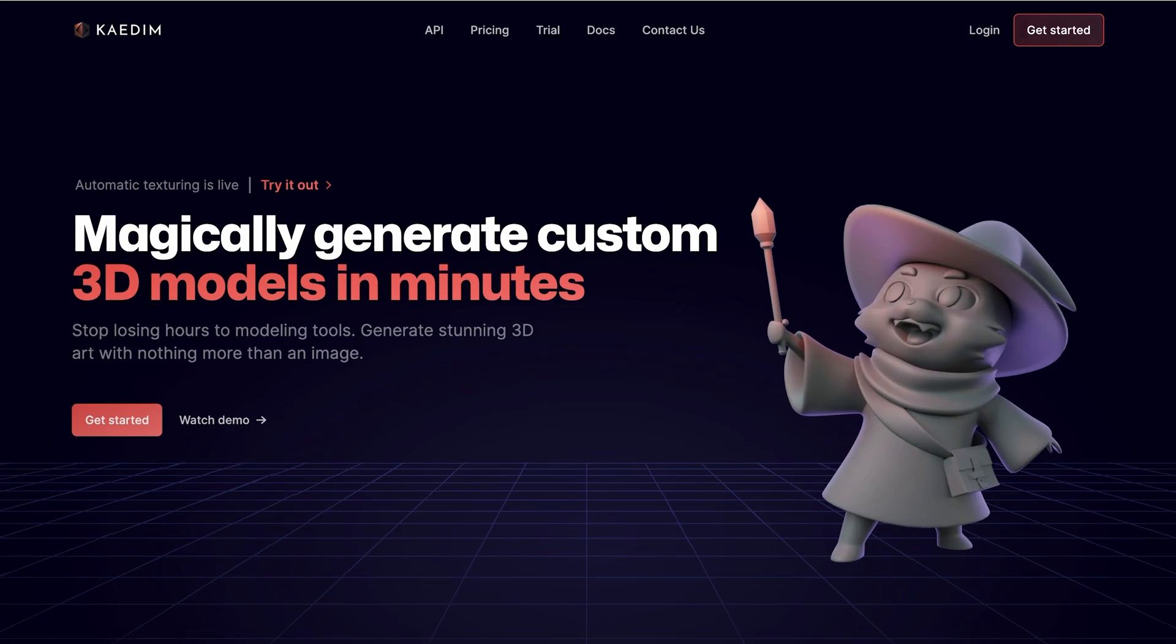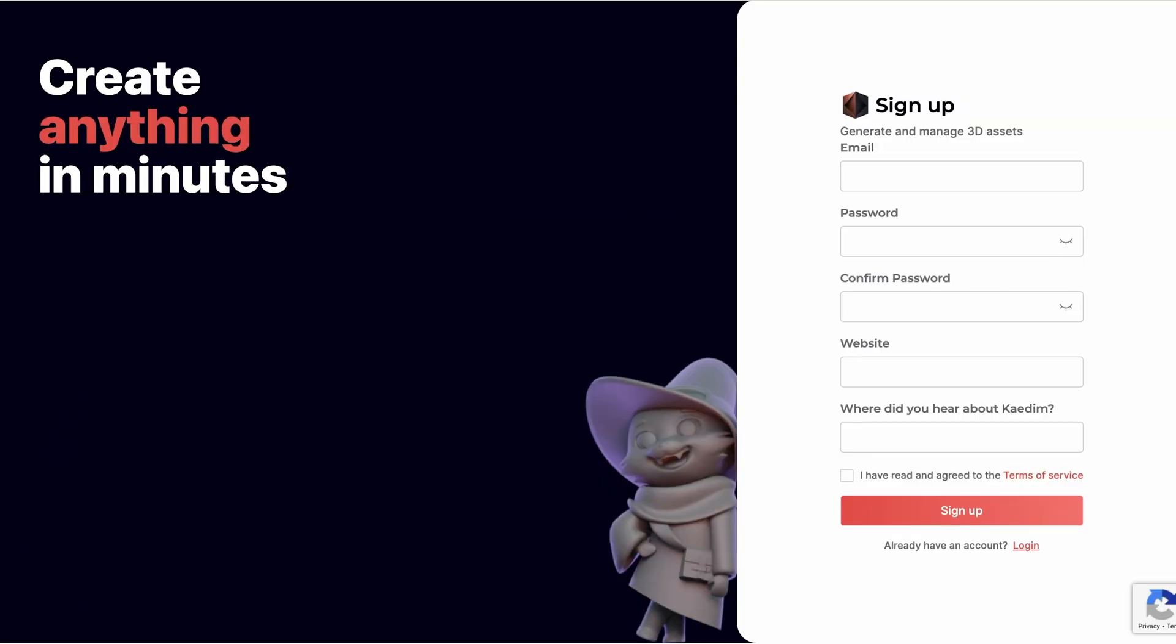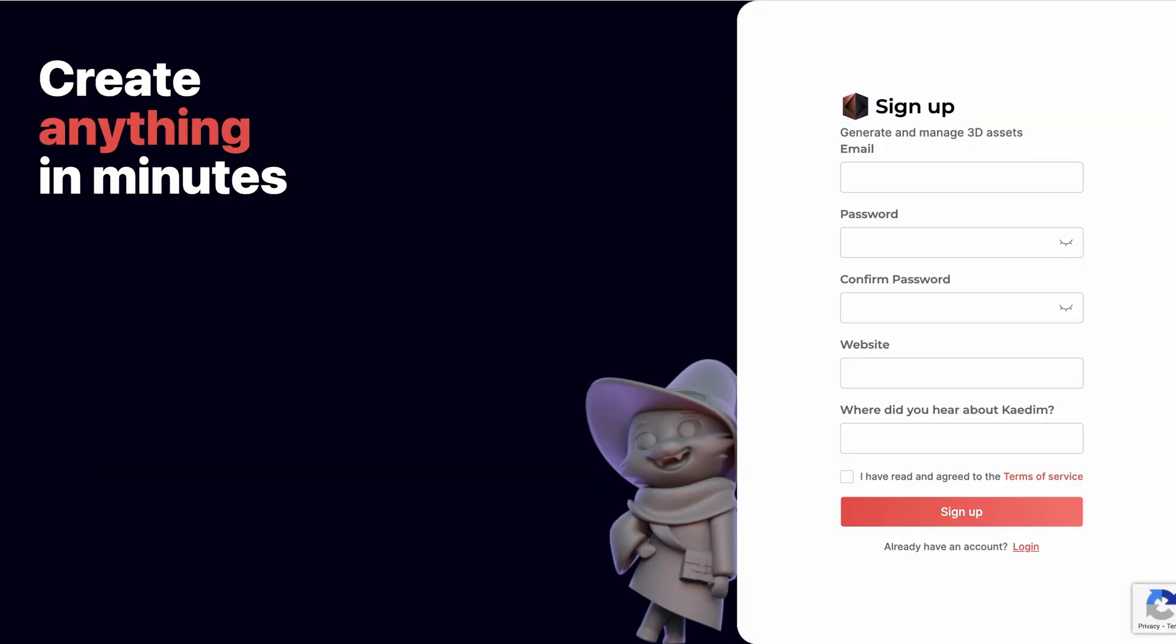First things first, if you don't have an account with us, just go to get started. Standard sign up here, we ask for your Discord to automatically notify you when your generations are ready.